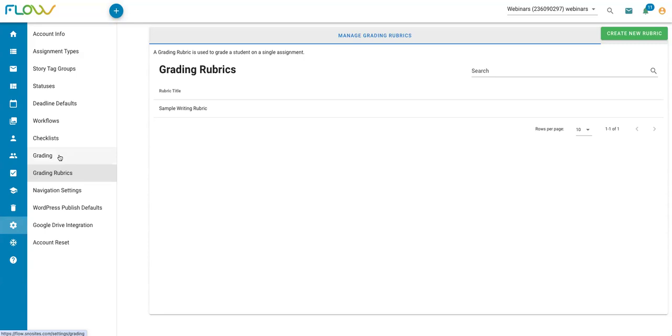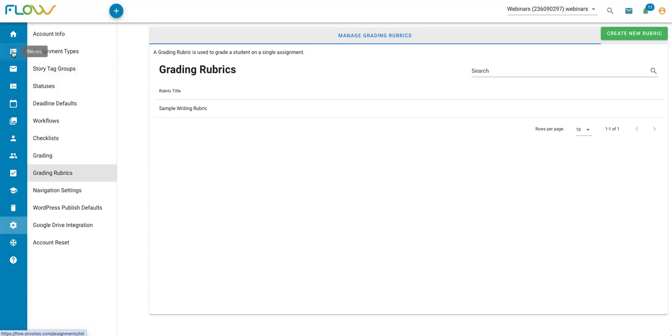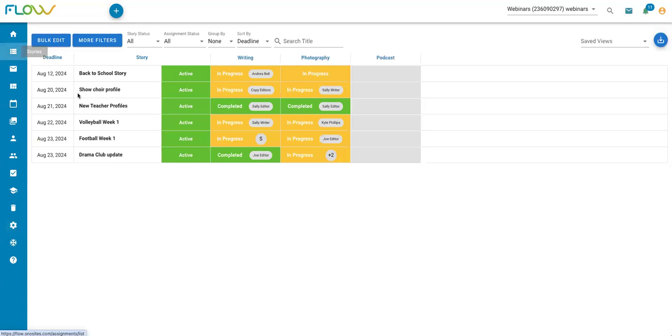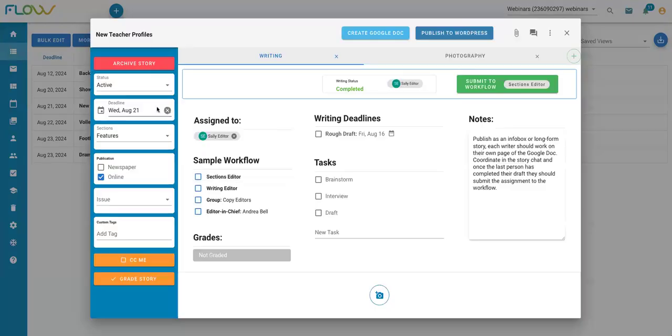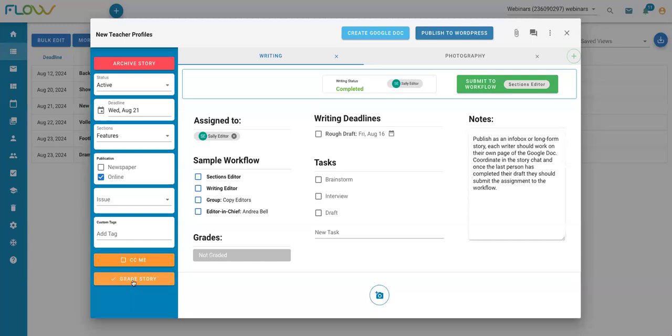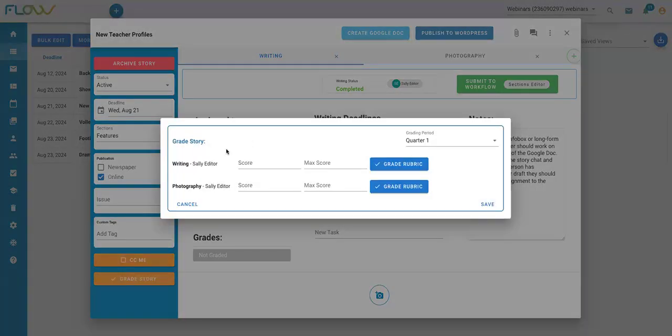After I've set up my grading periods and added any desired rubrics to Flow, I am ready to start grading assignments. There are a few ways that I can do that. First, if I am working in the stories page, which I can get to with this second icon here on the left, I can click on an individual story. If I'm ready to grade any assignments that are part of this story, I can use the orange grade story button here on the left.